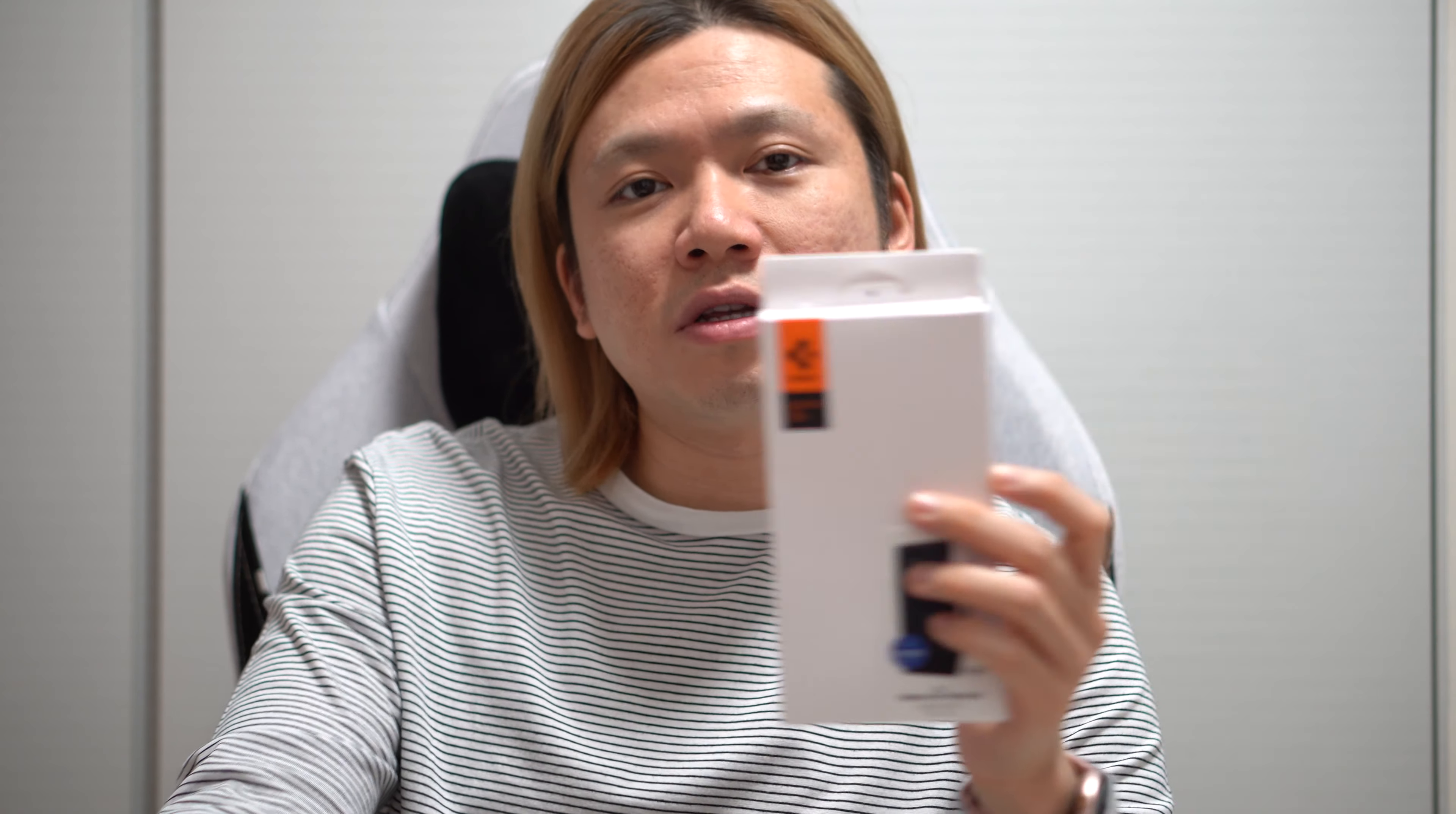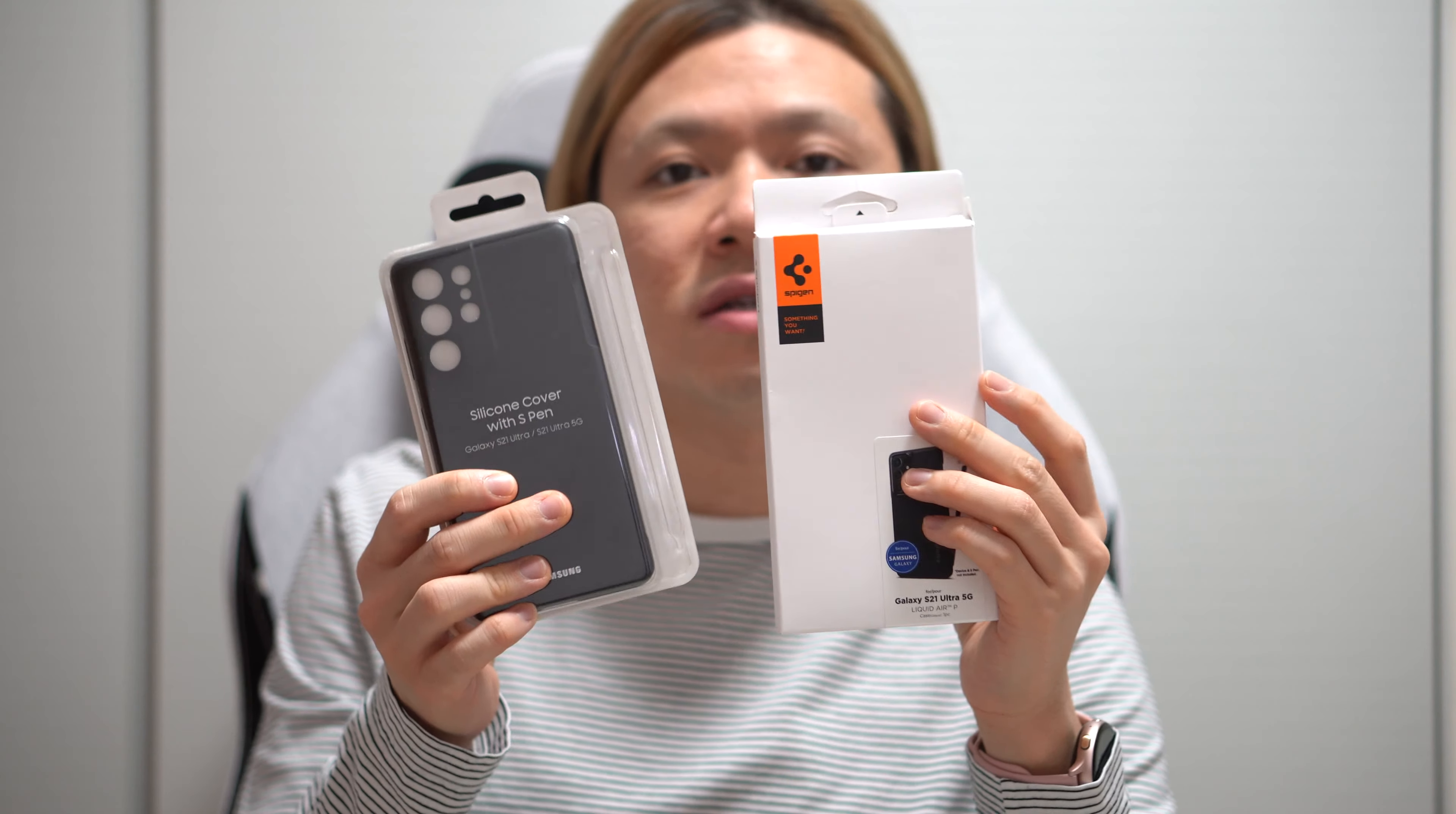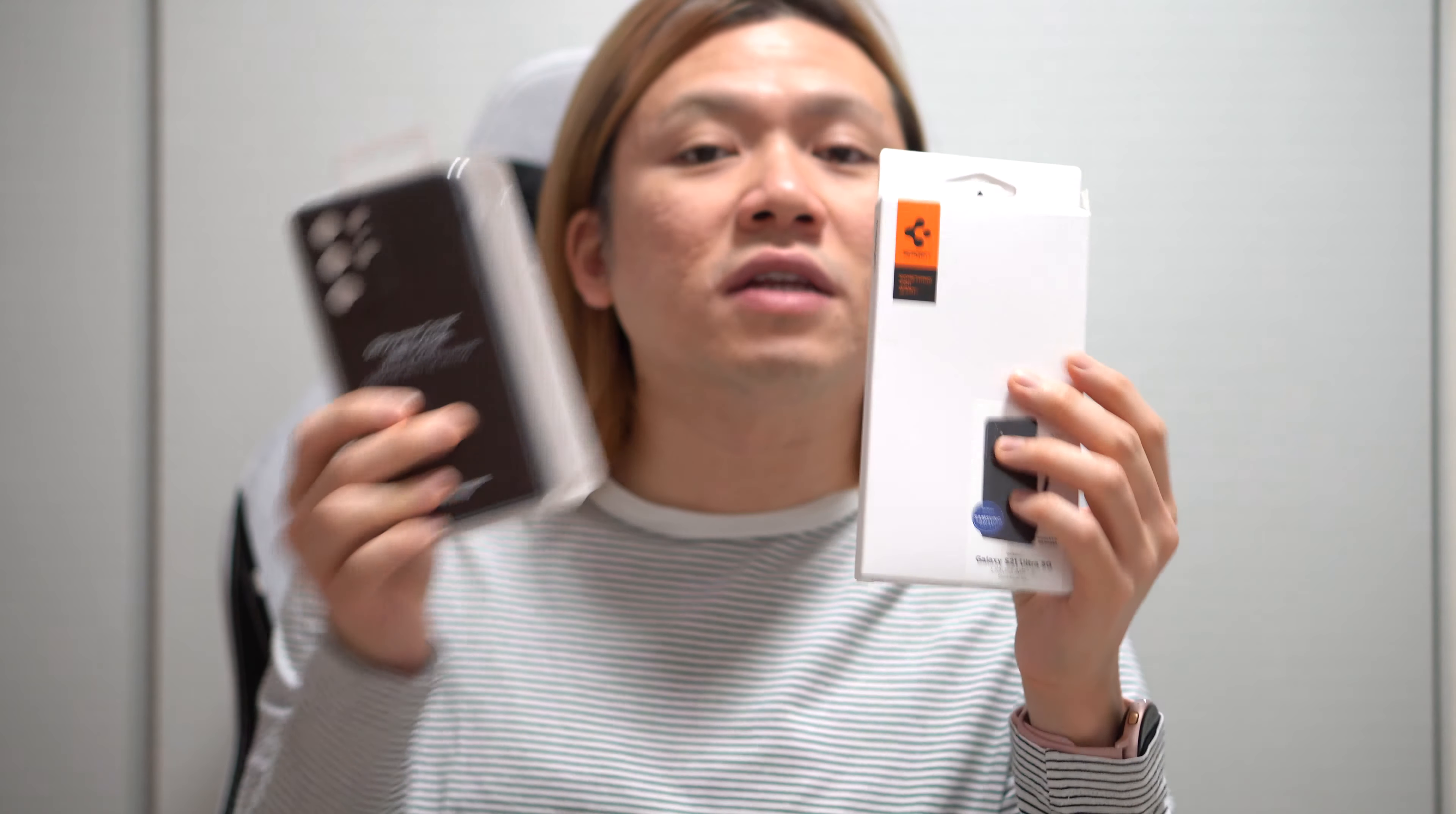Hey guys, welcome back to my channel. Today I'm going to talk about these two cases for your S21 Ultra.